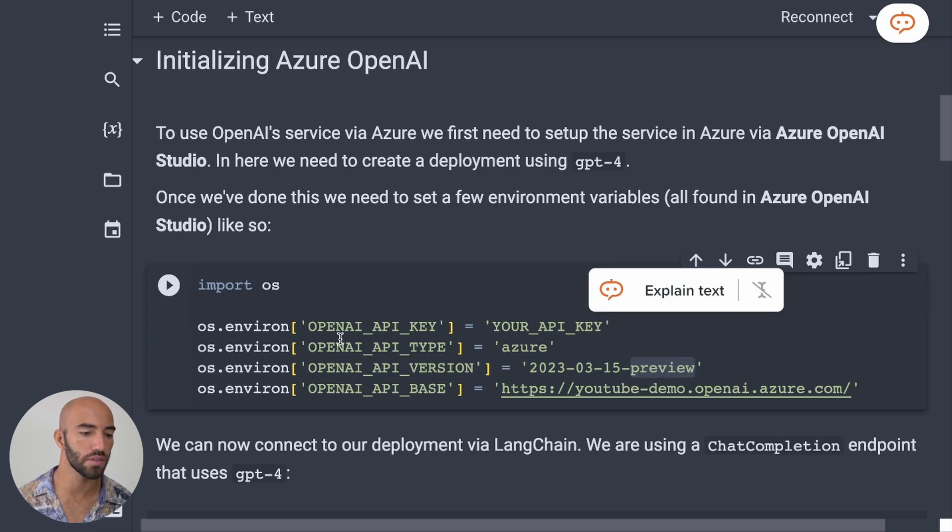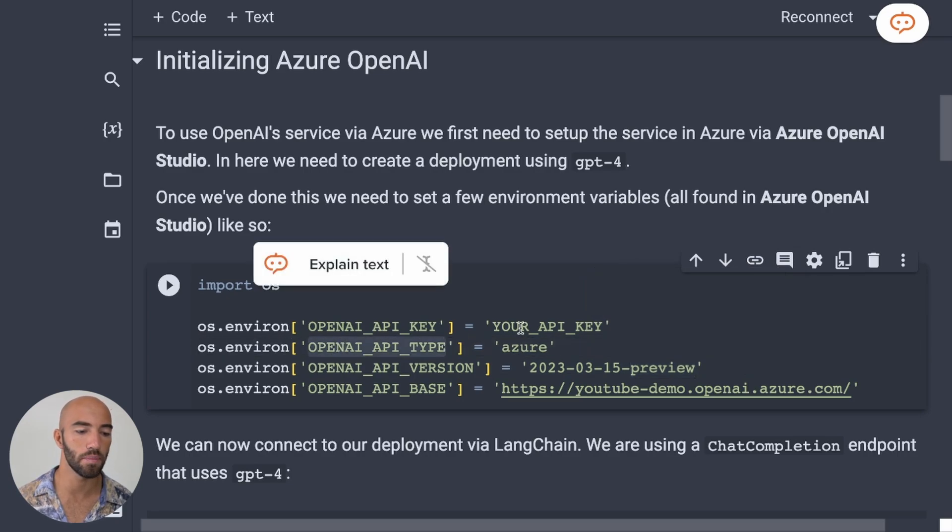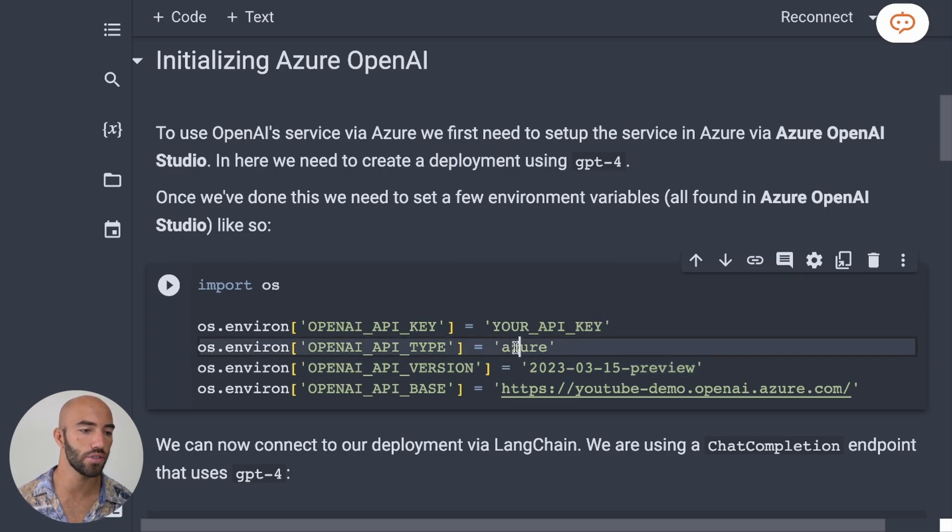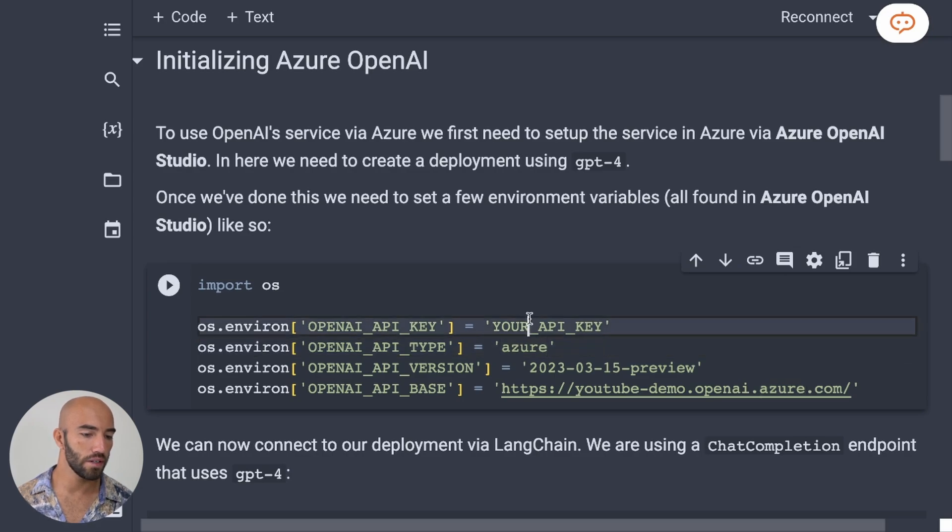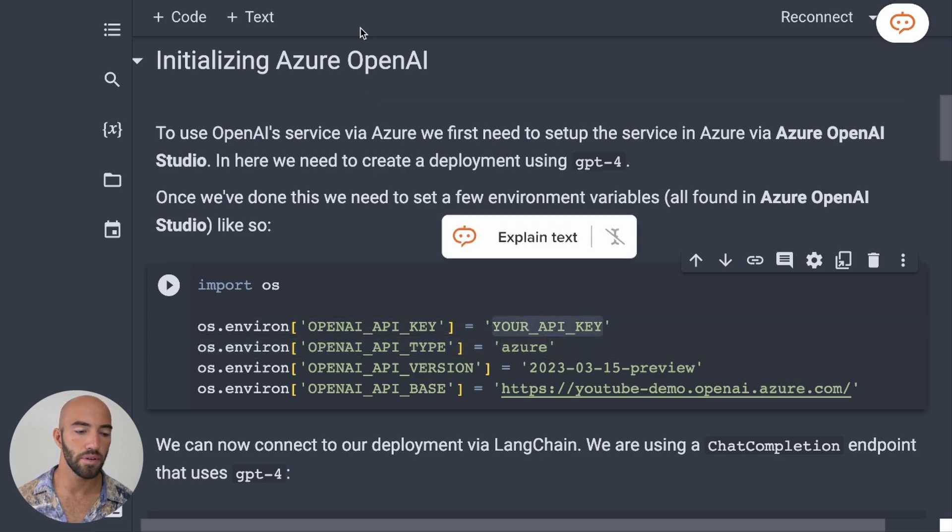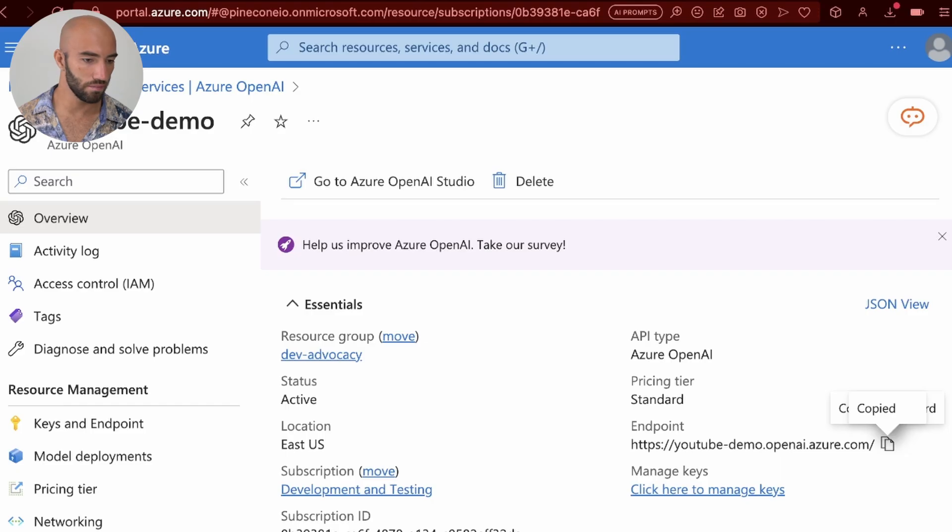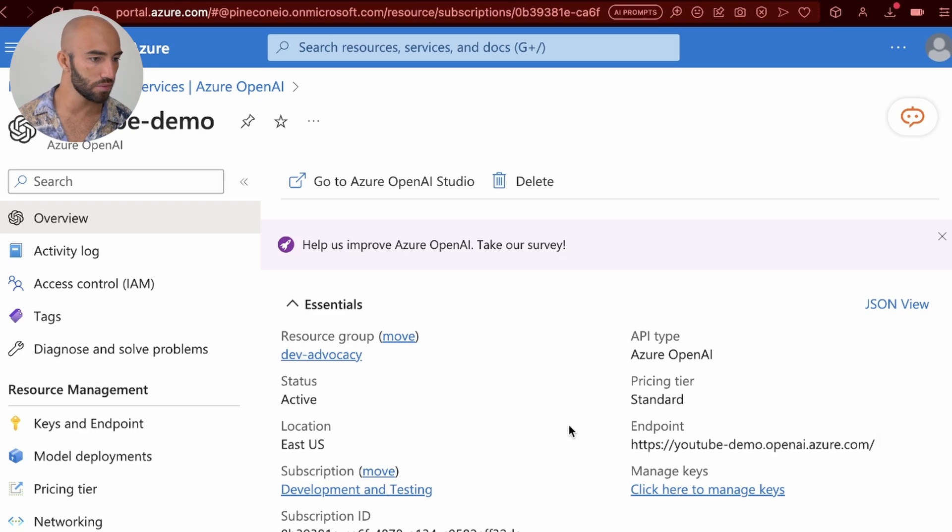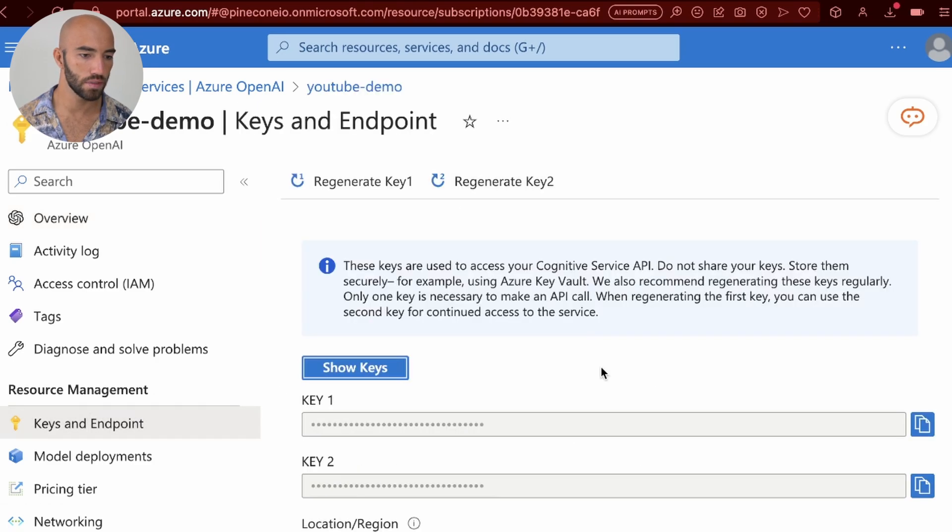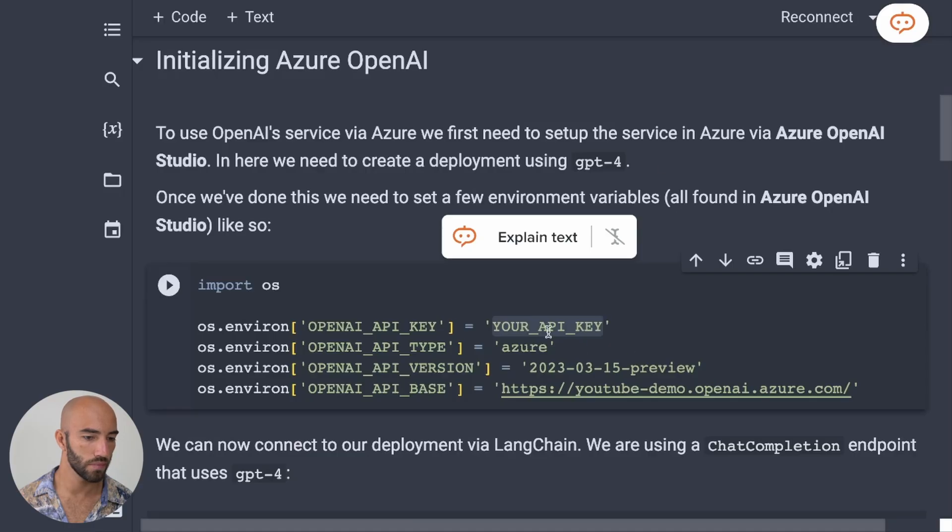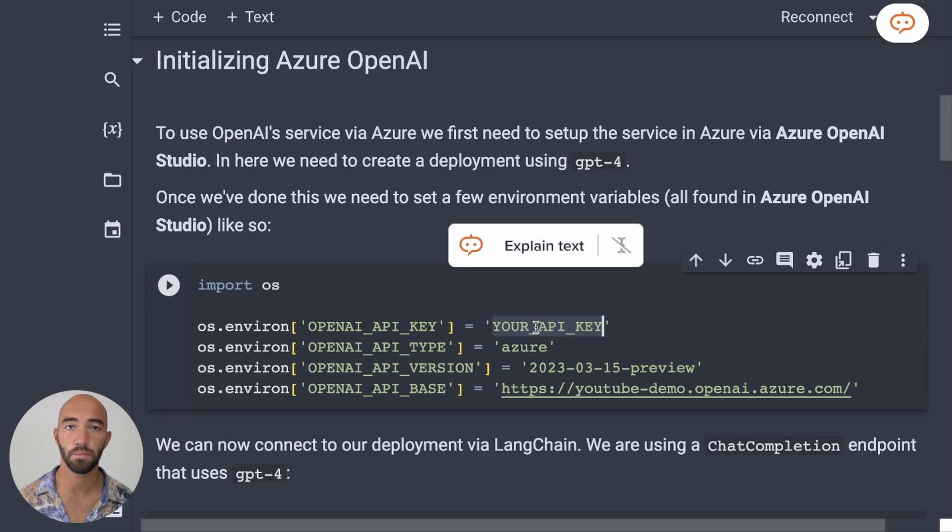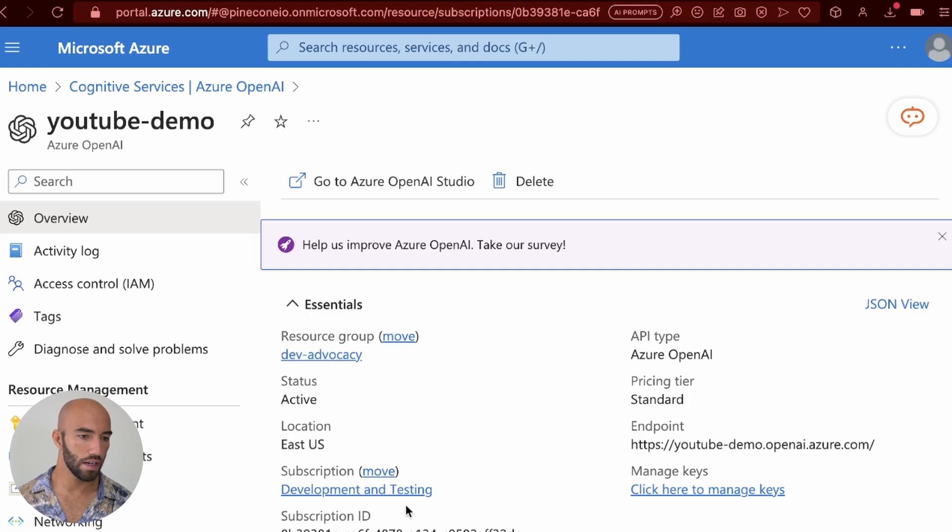We want to set the OpenAI API type, which is Azure. And we also want to set the OpenAI API key. So where do we get that? We want to come over to keys and endpoint. And we just copy this. And we just paste it into here.